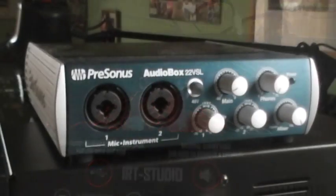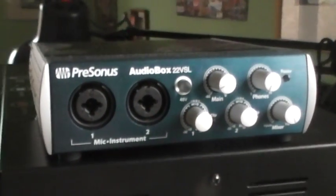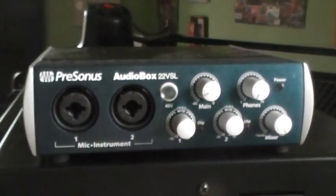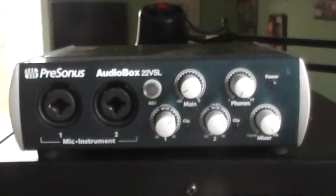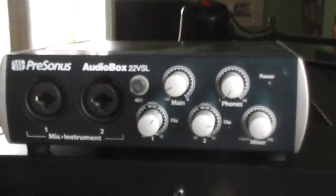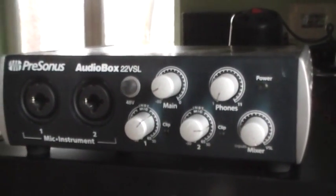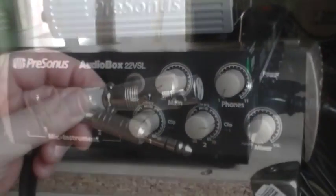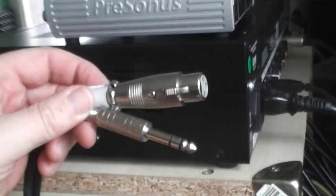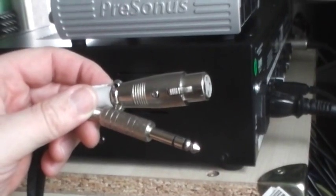There are three ECC83 in preamp and two EL84s output valves. For recording and re-amping you will need your standard audio interface. We are using PreSonus audio box and XLR cable.